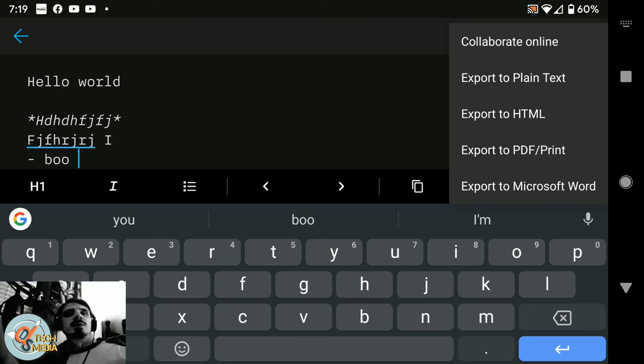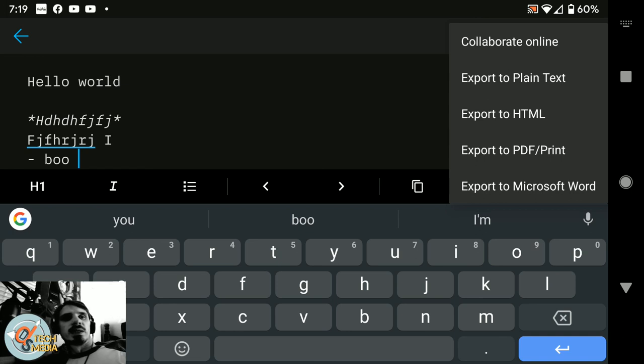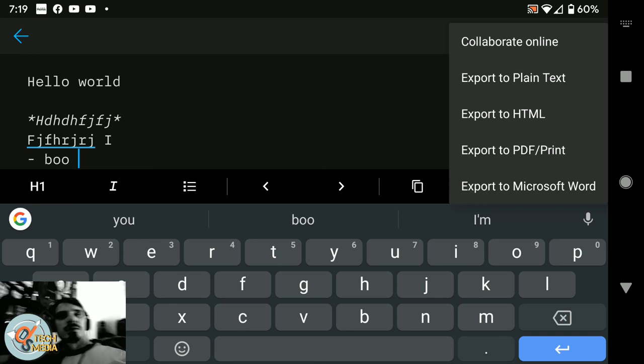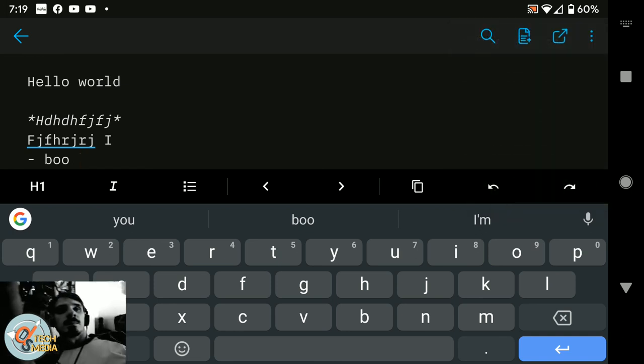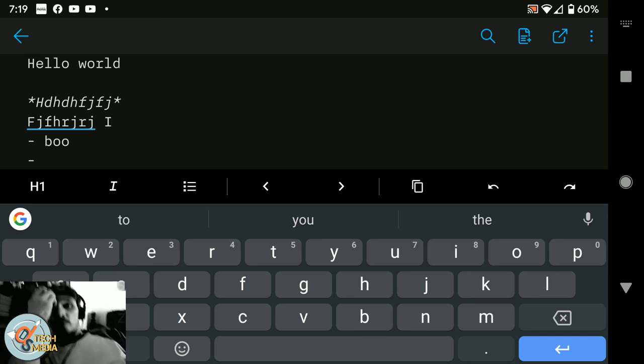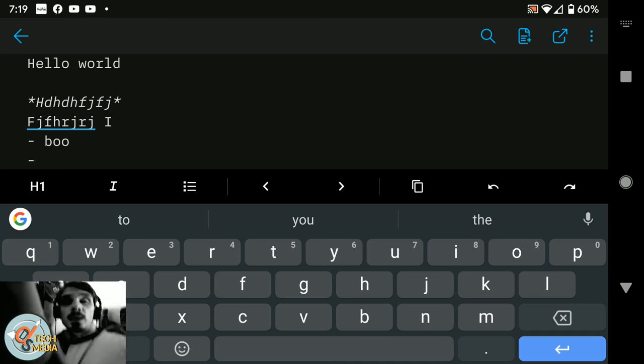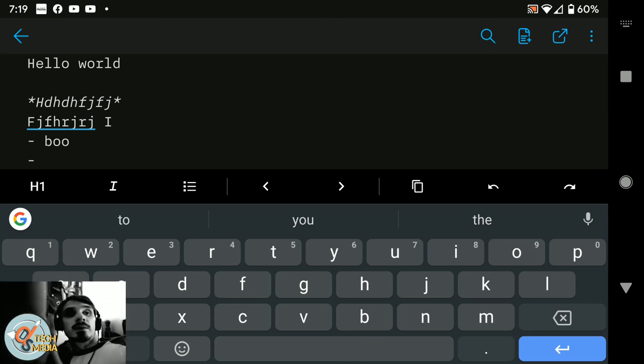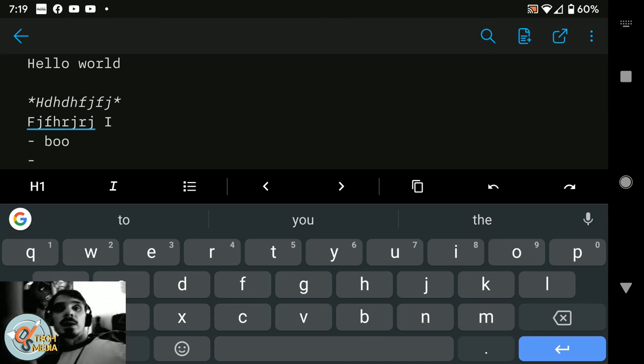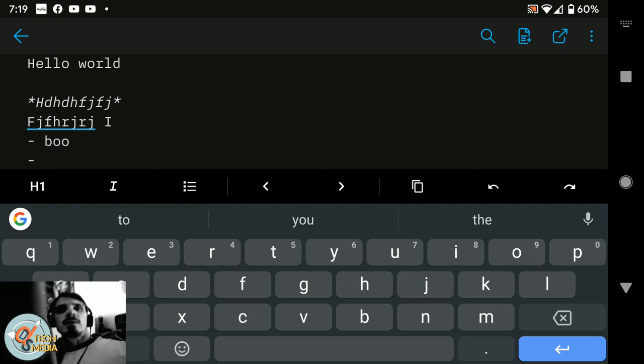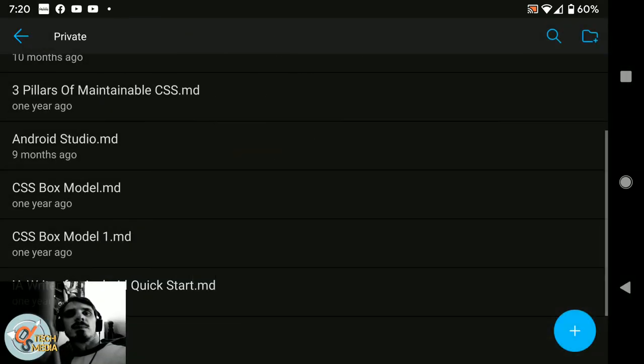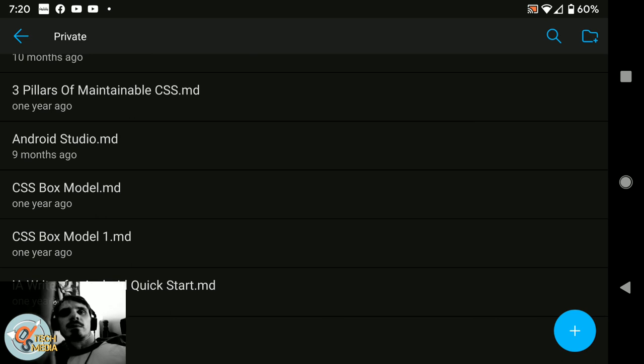It even has an online collaboration function. You can export to plain text, HTML, and of course, PDF or Microsoft Word. And I've actually done a lot of work on my phone using this very thumb keyboard. So it's really not that bad. This is probably the best markdown writer that I've found for Android.